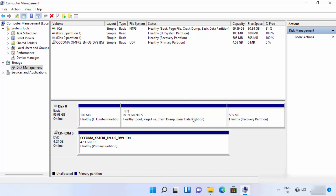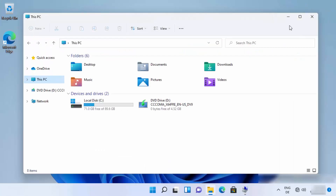You have now successfully deleted your partition on Windows 11 and extended C drive by 10 GB. You can verify in the folder explorer that the E drive is gone, confirming the partition was deleted. That's how you create and delete partitions — I hope you enjoyed this video and I'll see you in the next one.